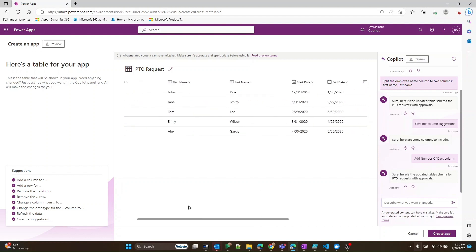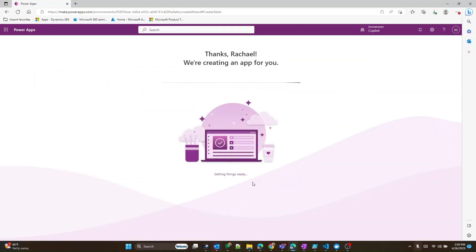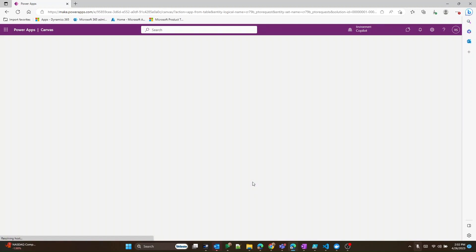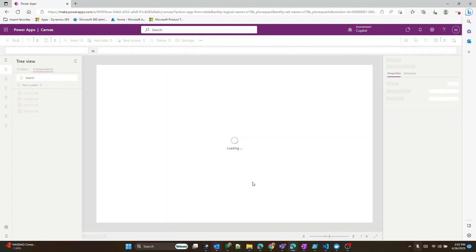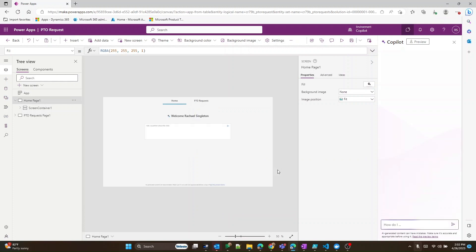And there it is. I'm pretty happy with this data structure, so let's go ahead and create that. Now that I'm in the app, it takes me to the screen that we know and love with PowerApps. Let's go ahead and launch the app to see what it created.